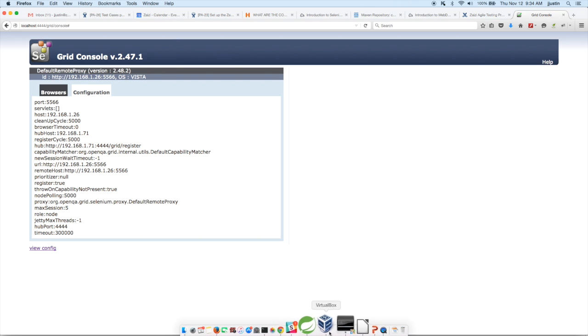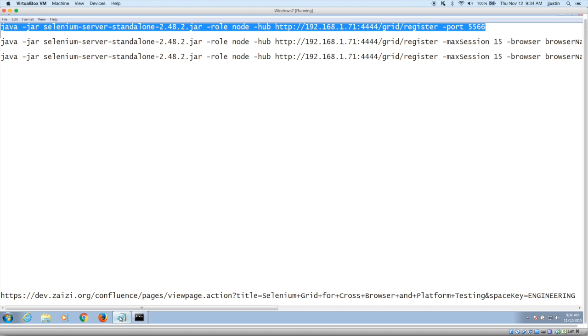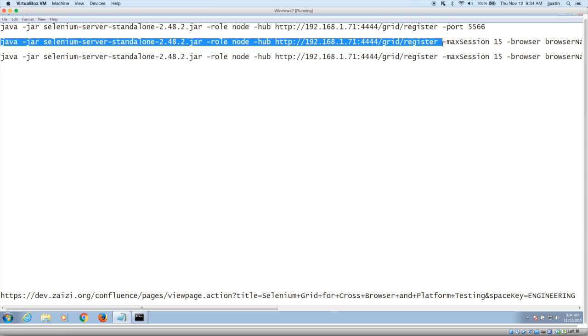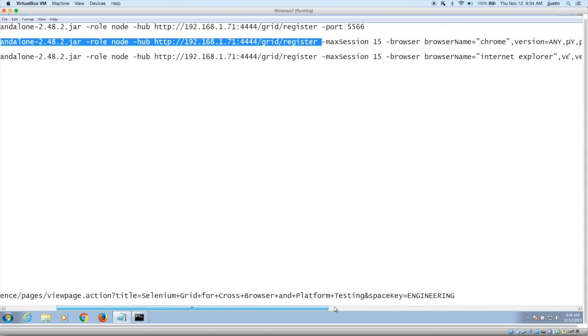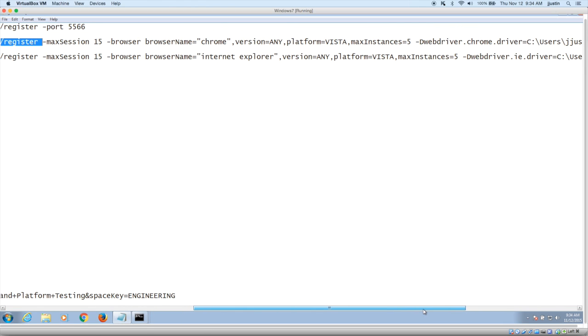Next, we will be configuring Chrome. So Chrome, there is a difference between what we had done for Firefox. You will have to specify the browser. But again, it's the same jar.